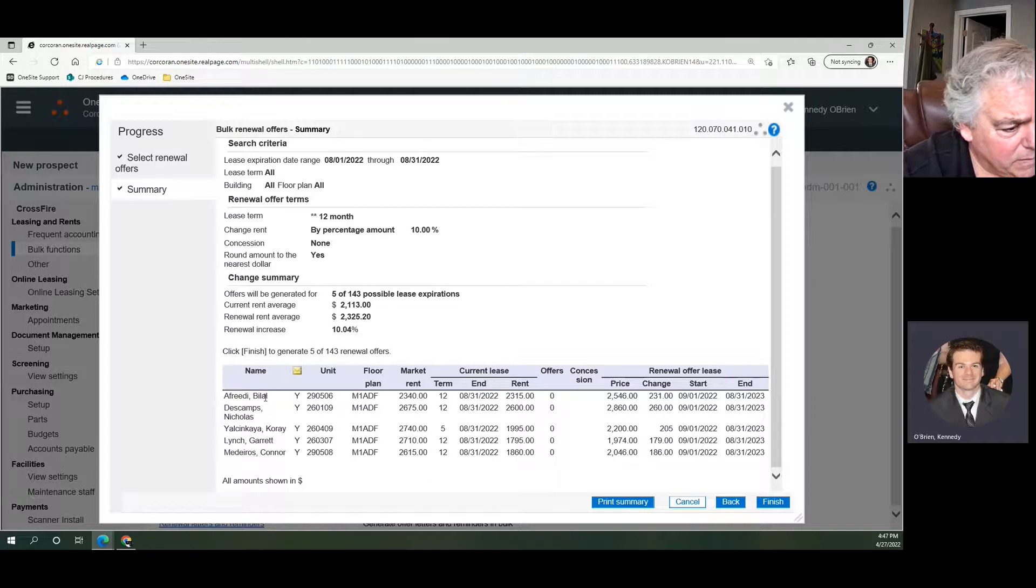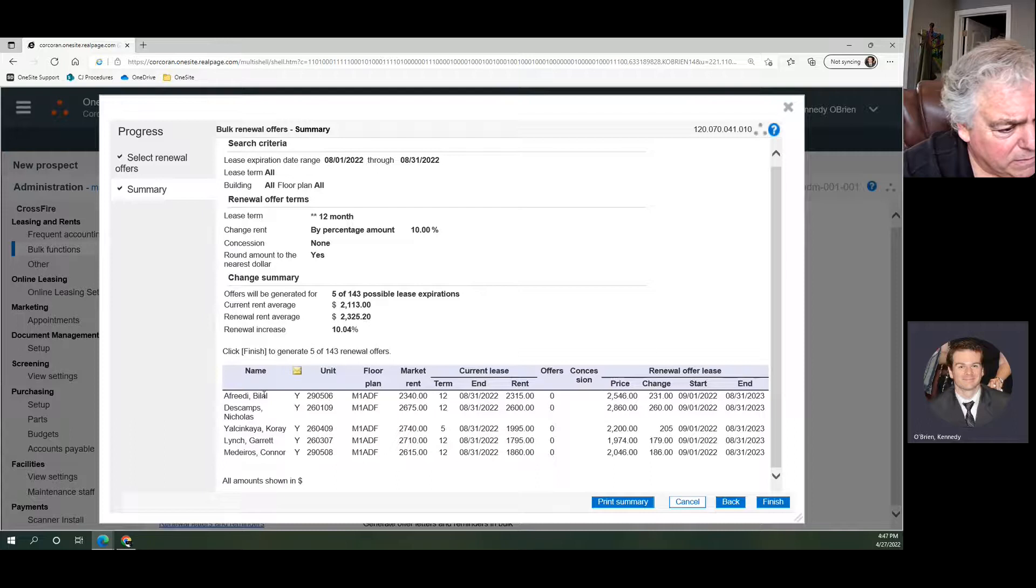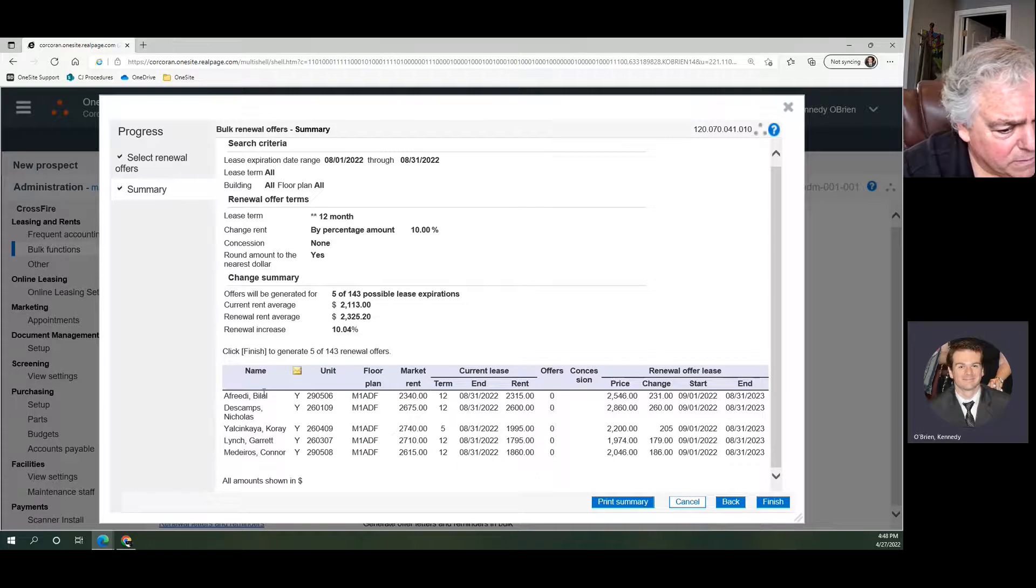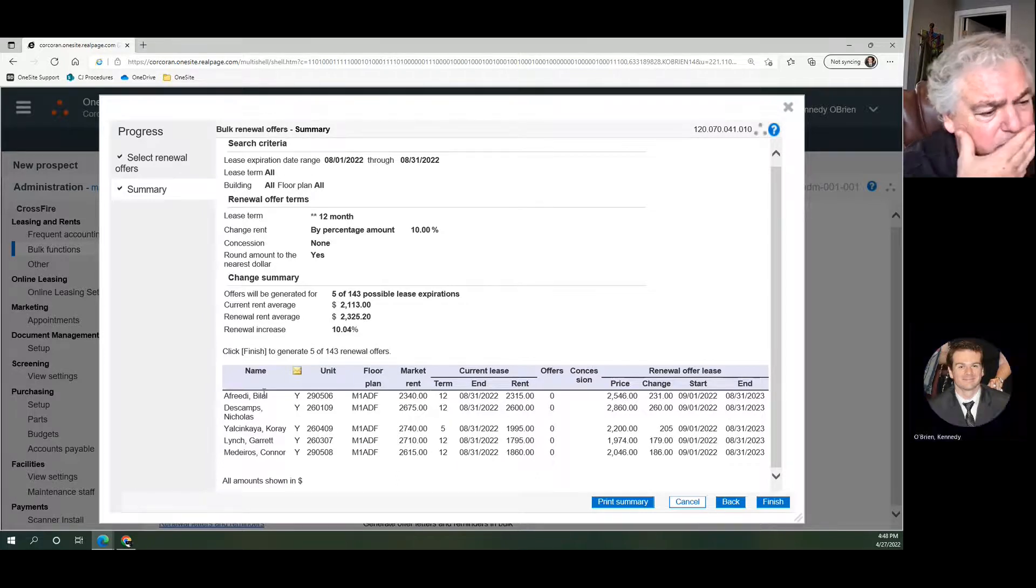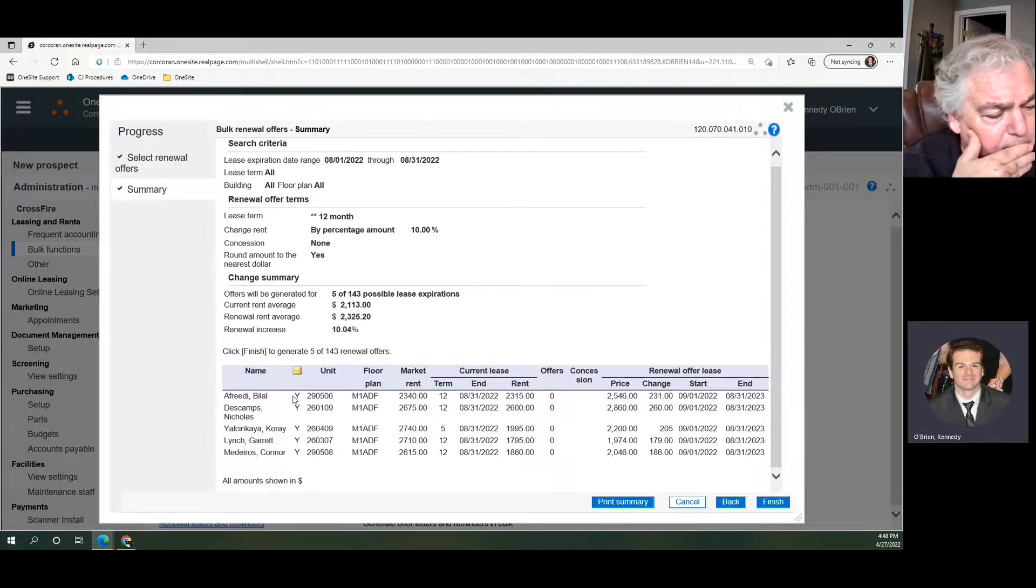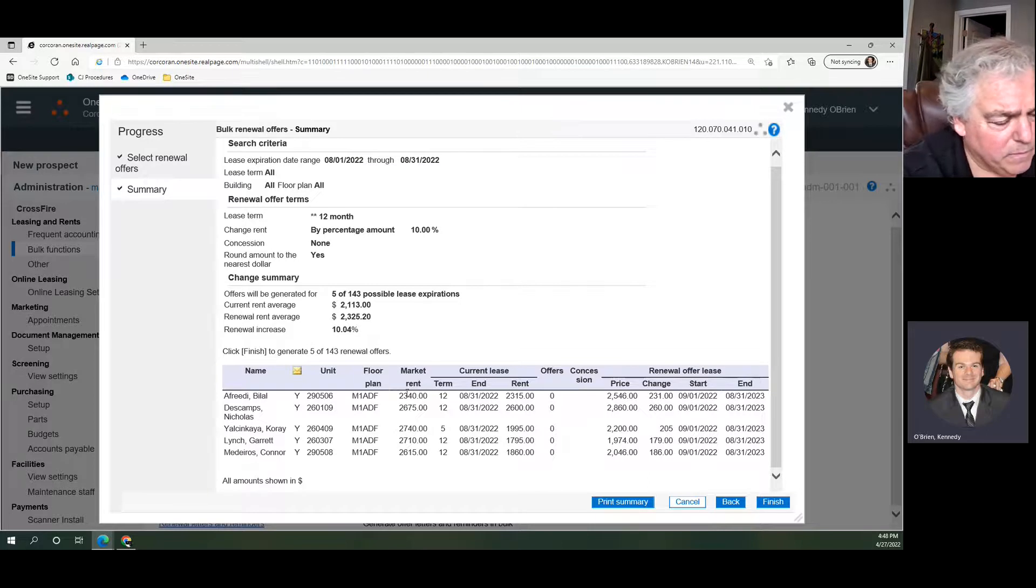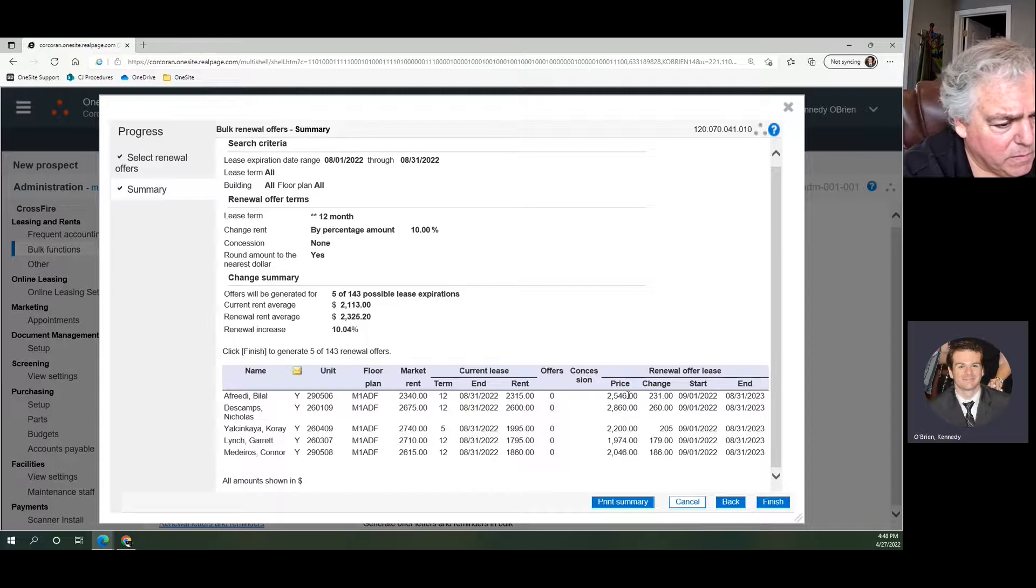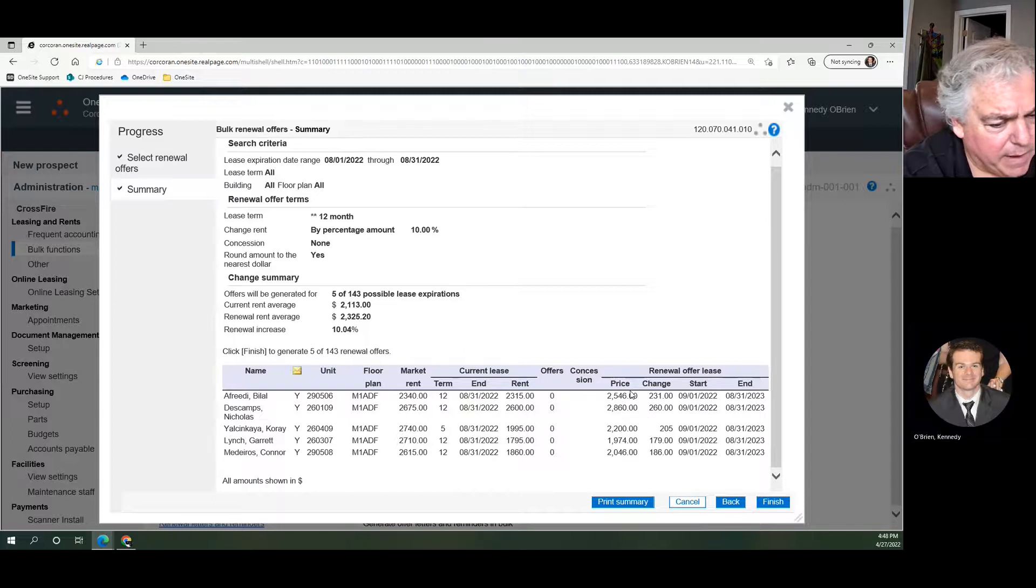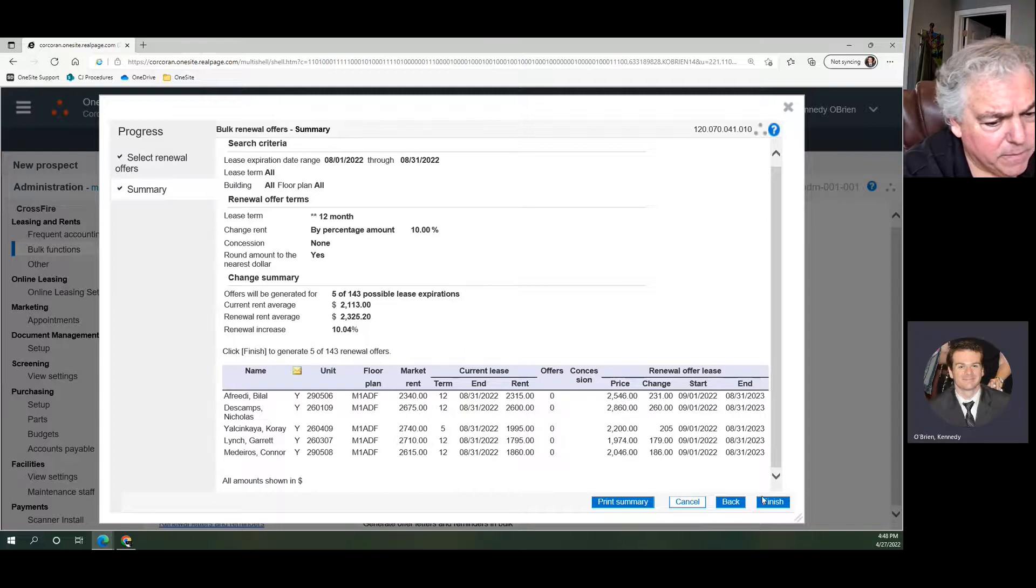The residents won't see any of this information until you print a letter and offer it to them, like mail them a renewal letter. But these things will hit their accounts so that they'll all have individual renewals for the individual amounts that you offered them when you click Finish.